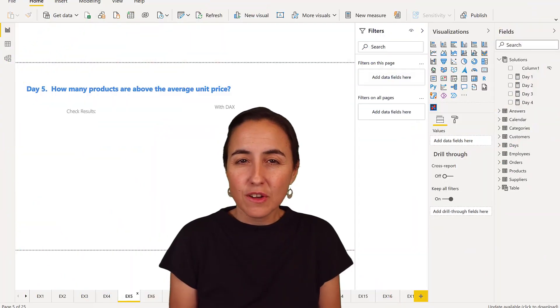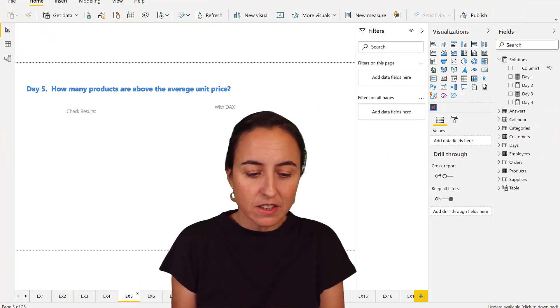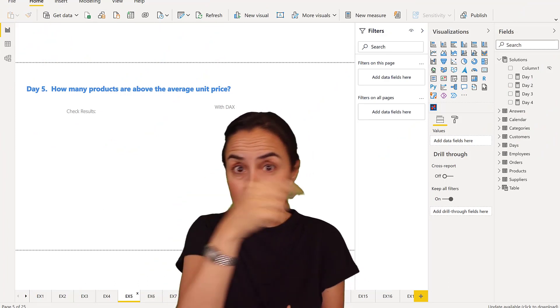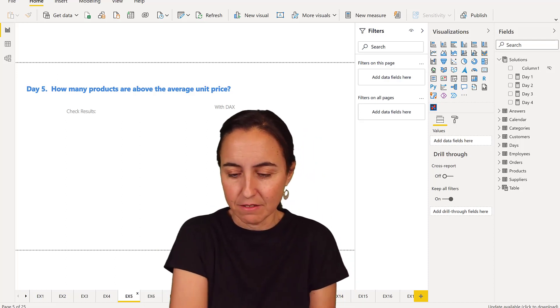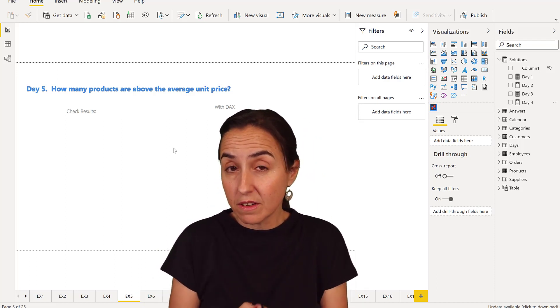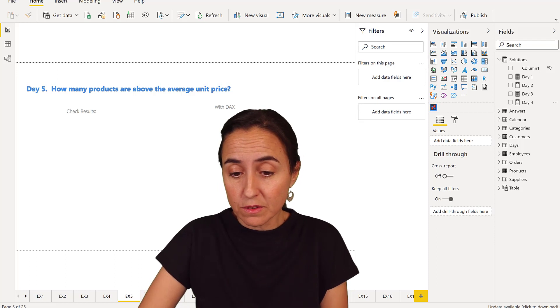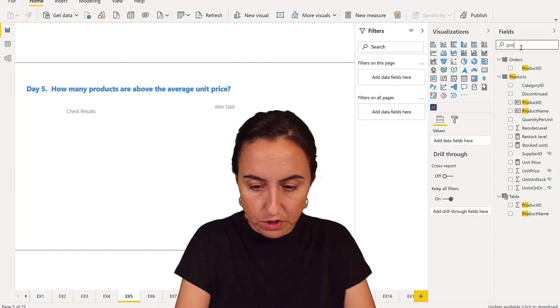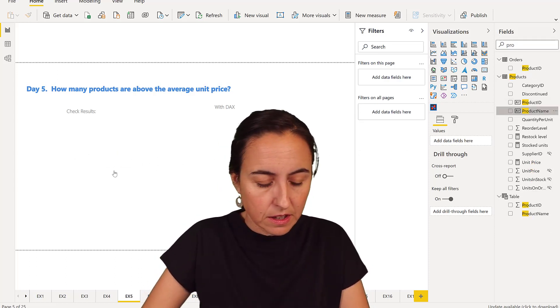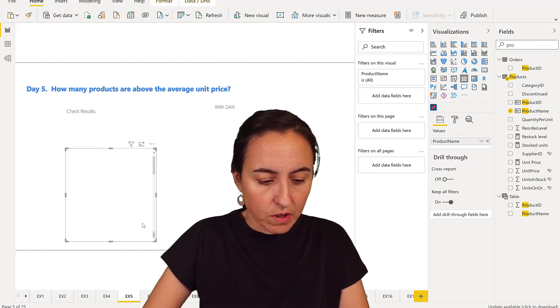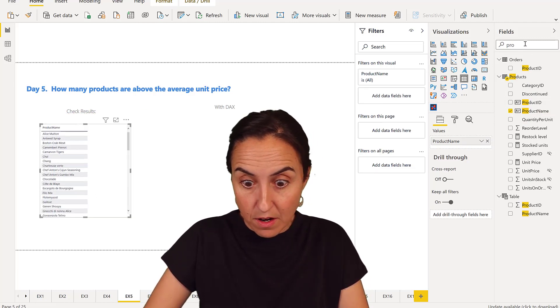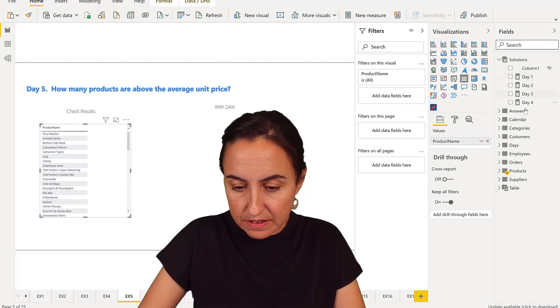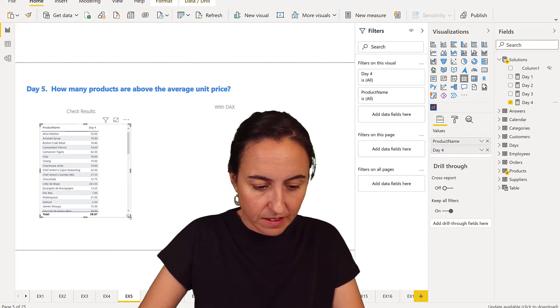Okay, so the question was how many products are above the average unit price that we calculated yesterday? So let's do it with our DAX first. The first thing that we're going to do is we're going to create our table. So we're going to have our product names and then we're going to put our average measure that we created yesterday in there.